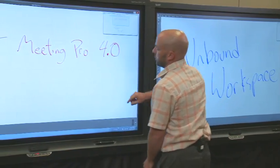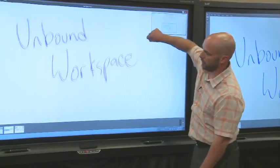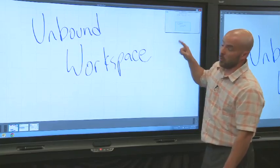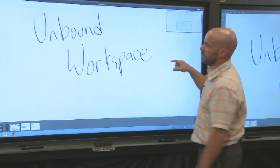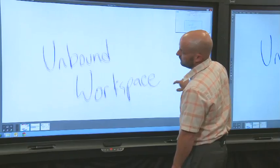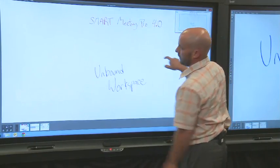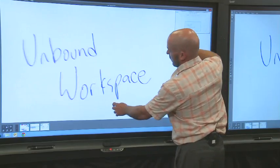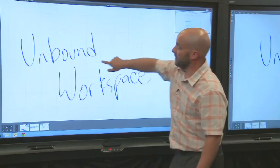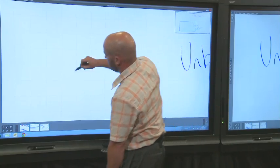Now, with previous versions of Meeting Pro, I always had the ability to move the page up and I could continue writing notes beneath it. With 4.0, we've removed all the bounds on the workspace, so not only can I move up and down, but I can move left and right, and I can also zoom out and look at a larger amount of notes, or zoom in and work on some specific details. The advantage of this is I never run out of space in any given direction.